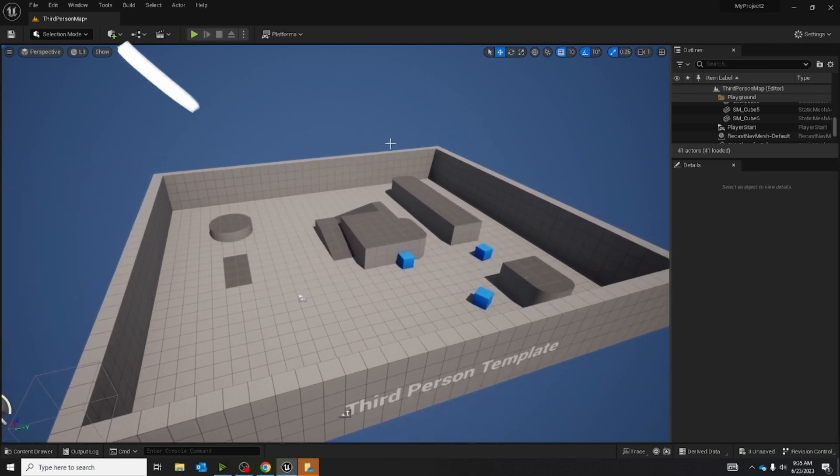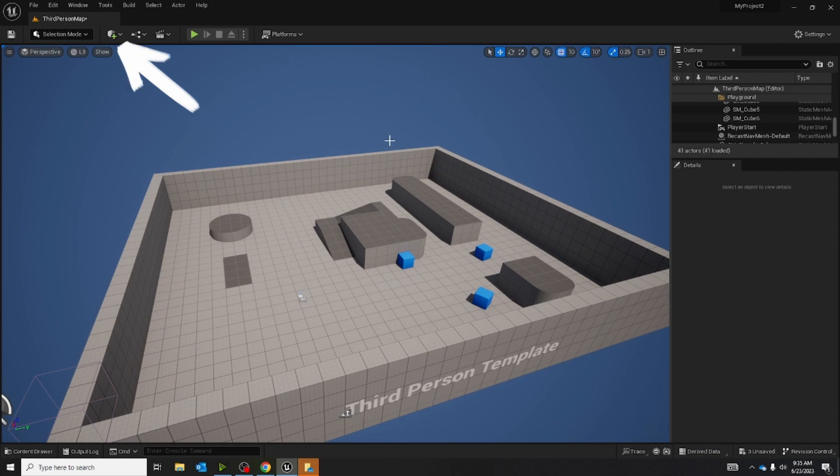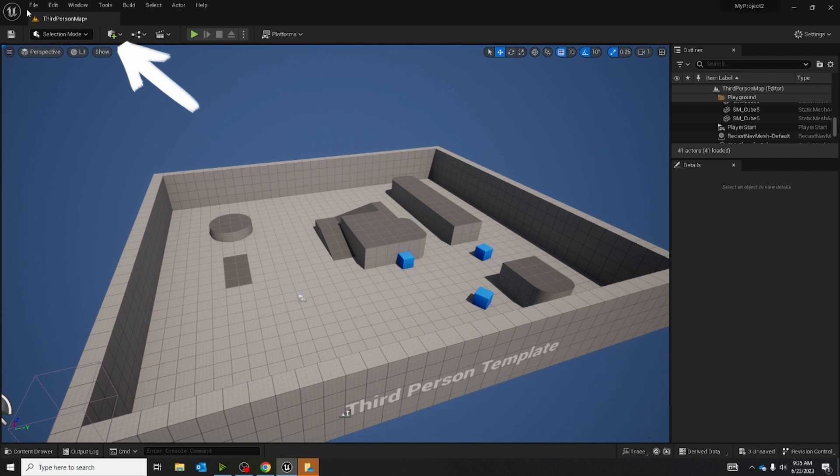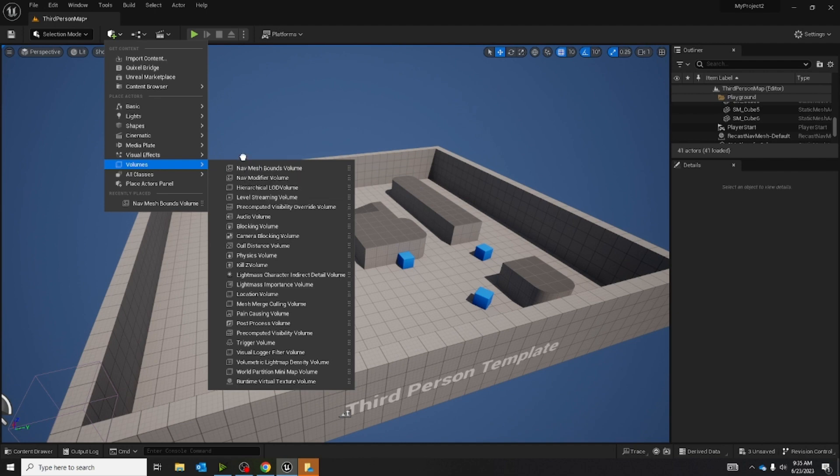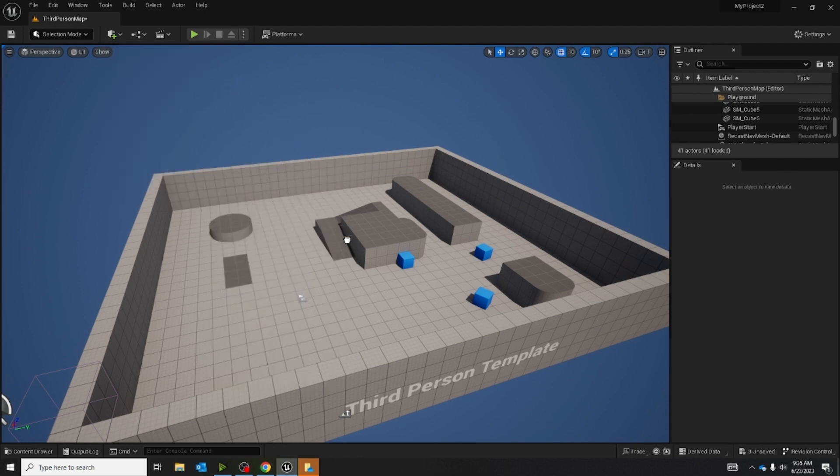So the first thing I'm going to do is go into the place actors area. It's on the top left corner of the screen. Click on it, go down to volumes, and it should be the first one. Bring it out to our level.